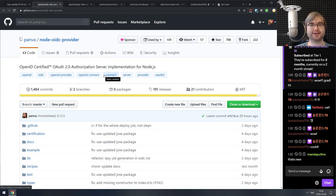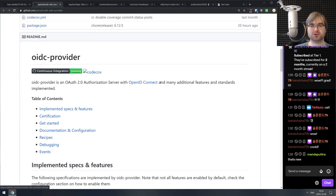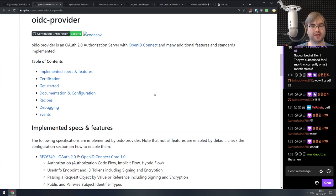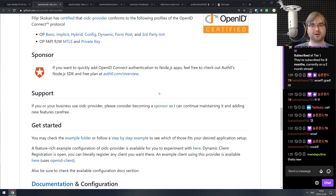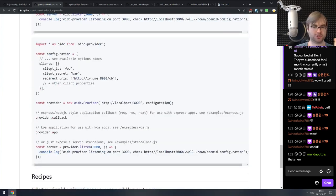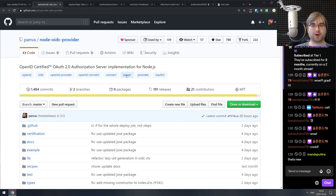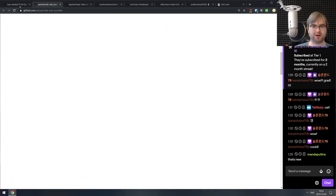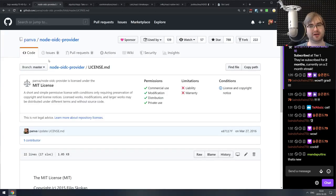Next is node-oidc-provider — an OpenID certified OAuth 2.0 authorization server implementation in Node.js. If you want an OpenID Connect-compatible OAuth 2 server, do check this one out. It seems to conform to all the standards, it's also sponsored by the Auth0 people which means it's probably really good, and the license is MIT. So if you're working with OAuth and OpenID, this might be exactly what you were looking for.